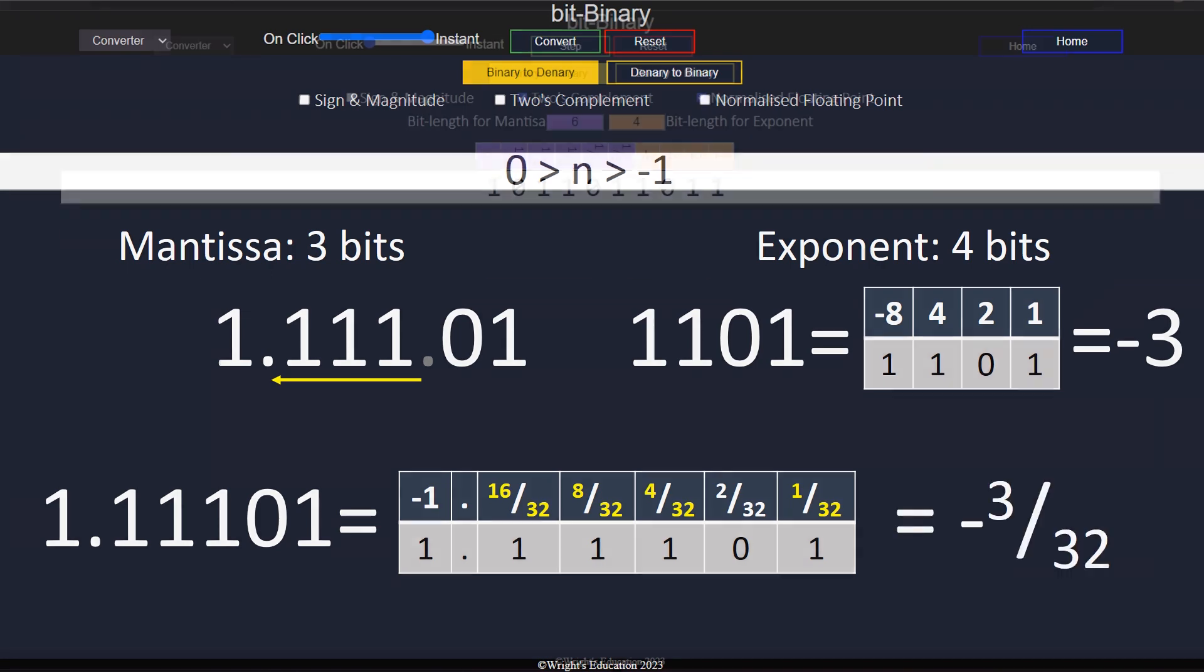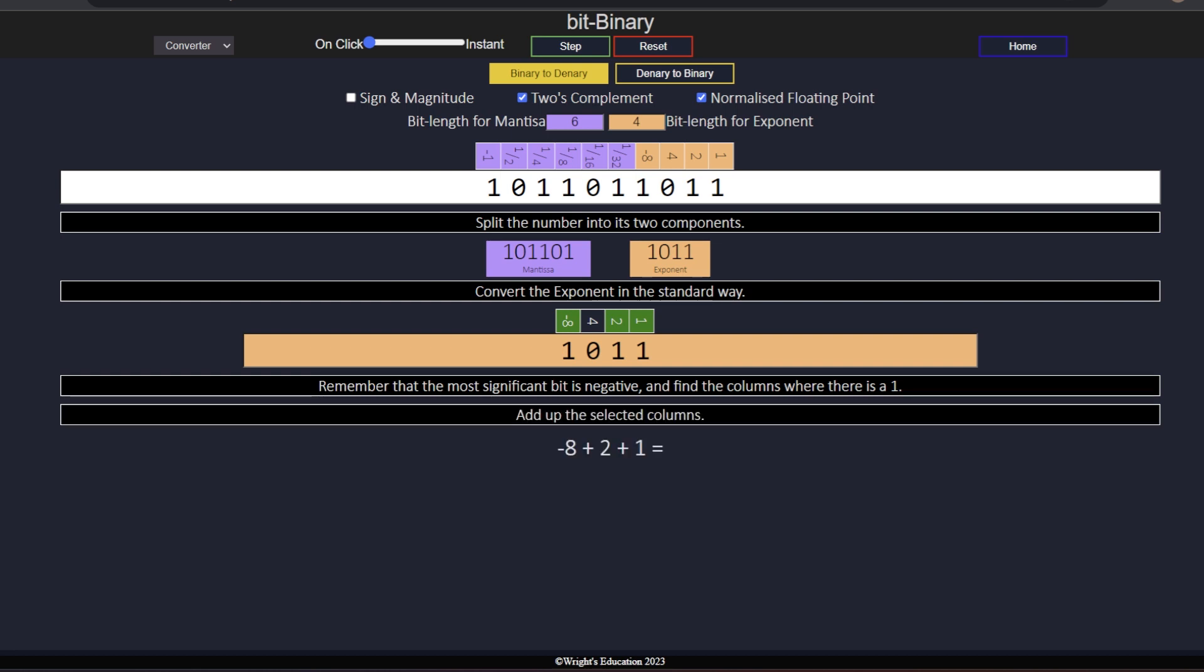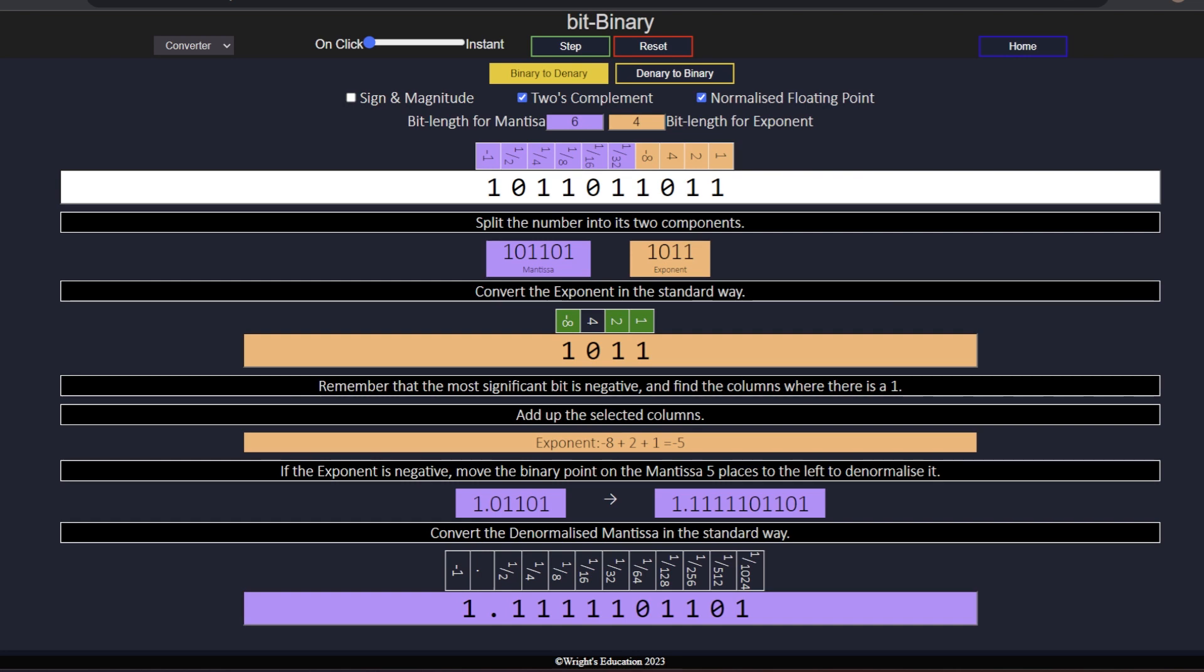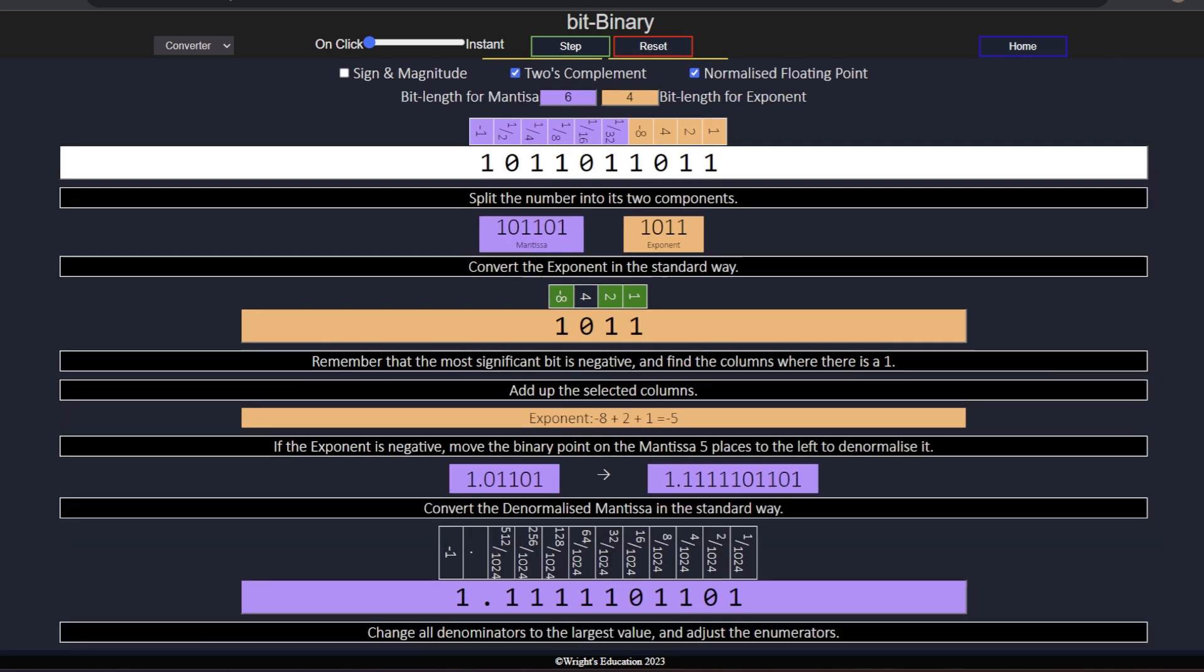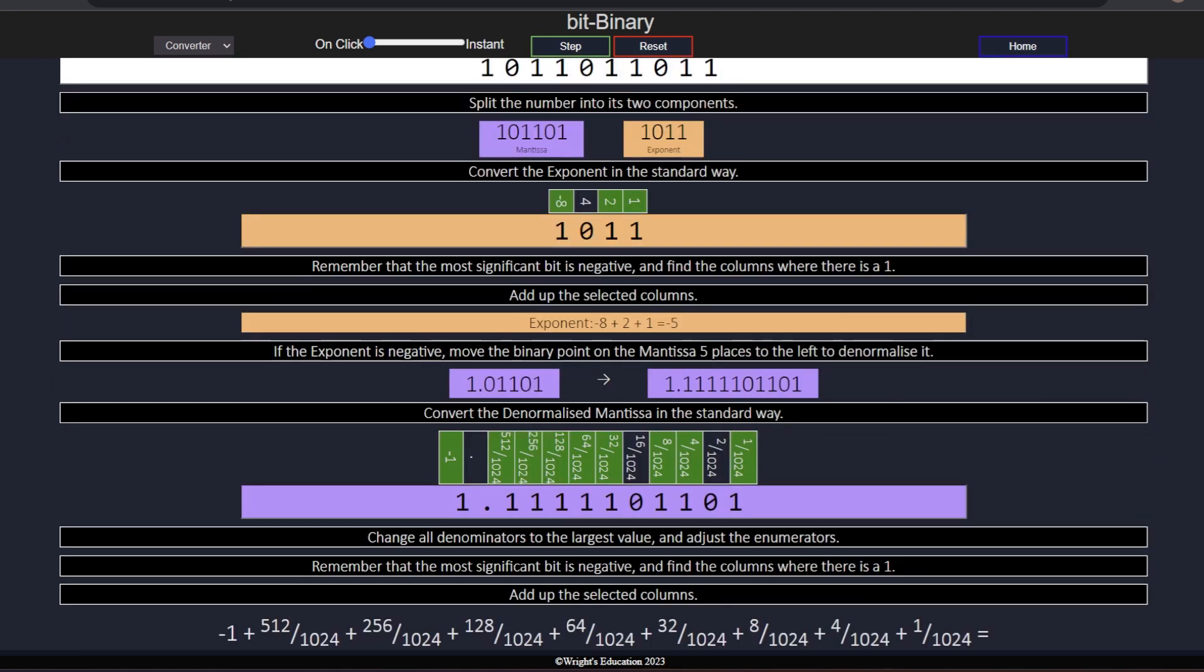To learn how to convert from denary to normalized floating point binary, click on the video on the left. To experiment with conversion yourself, or play conversion games, visit BitBinary by clicking on the link below.